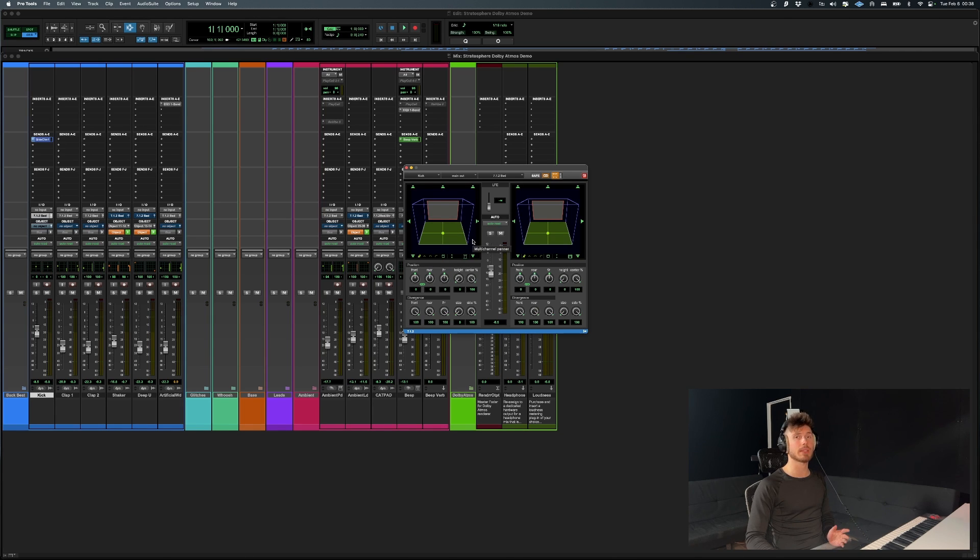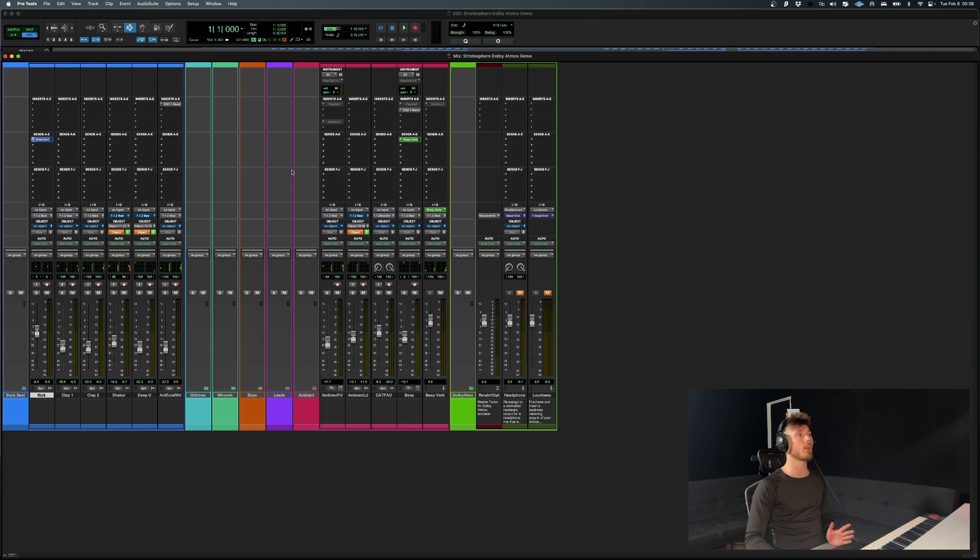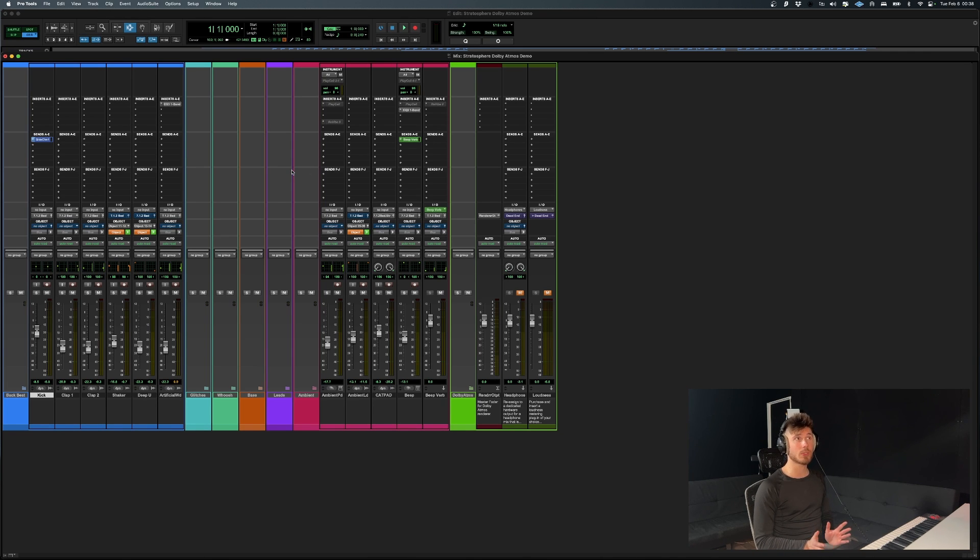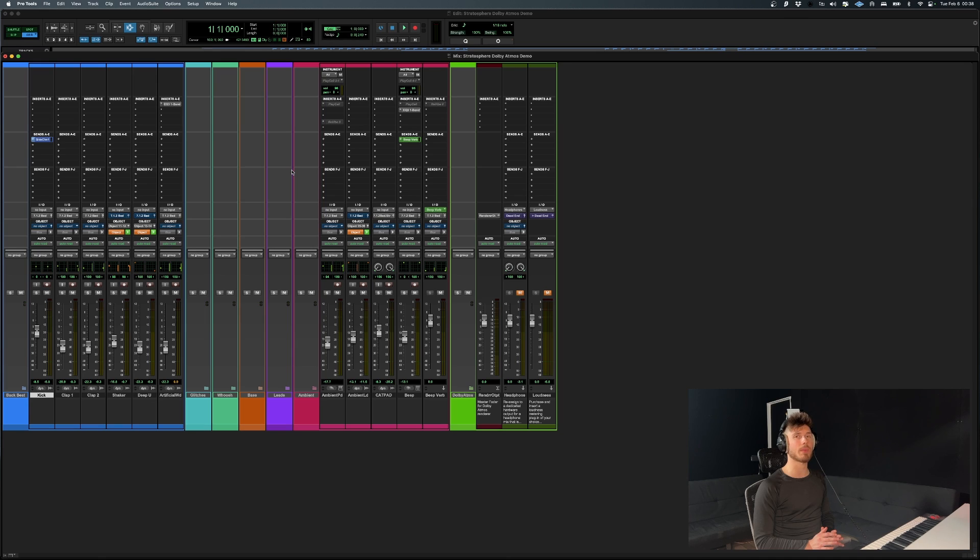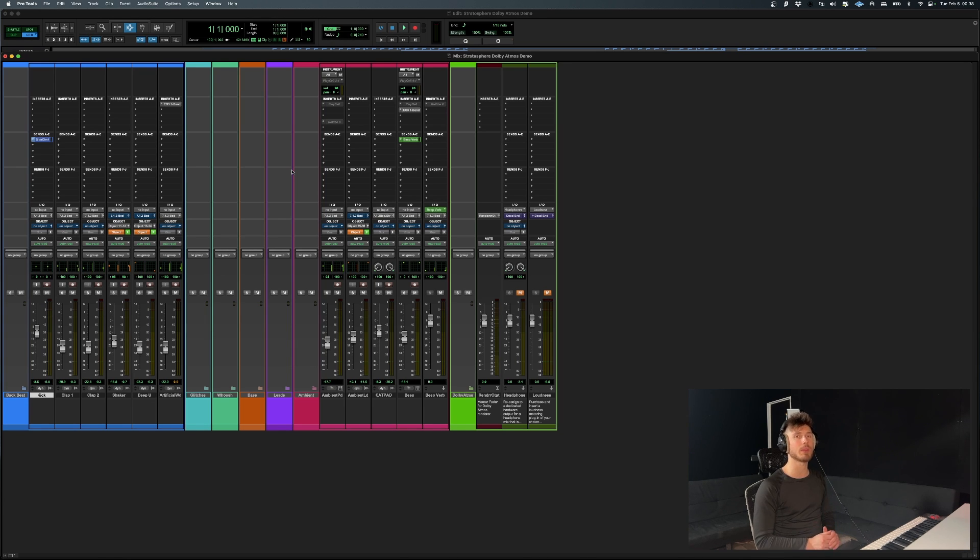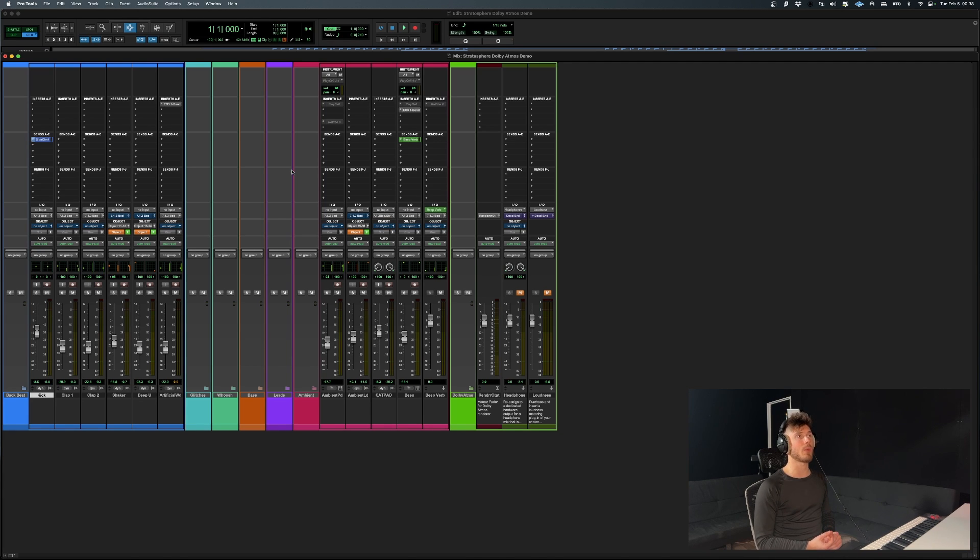That's basically it. You could technically still automate this. So in reality, objects and beds could be used for the same end result. Now, very technically speaking, if you're going to be automating something using an object versus the same path using a bed, it's going to sound slightly different.